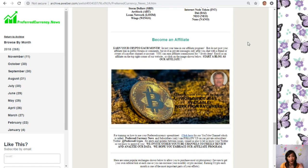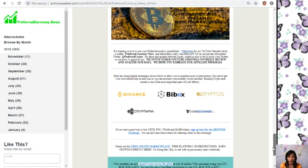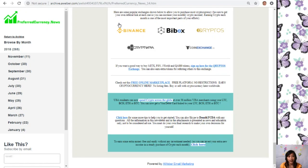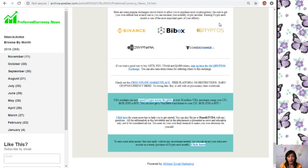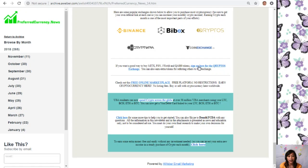Moving on, we have some other links on each issue of the newsletter. Here are the popular exchanges shown below to allow you to purchase most cryptocurrency. Just be sure to get your own referral link at each one so you can increase your monthly crypto income. Earning crypto each month is one of the most important parts of our efforts. We have Binance, Bybit, Cryptos, Cryptopia, and Coin Exchange. If you want a good way to buy MITX, FSN, One World, and QASH tokens, you can also sign up by clicking on the link for the Cryptos exchange. You can also earn extra tokens for referring others to this exchange.